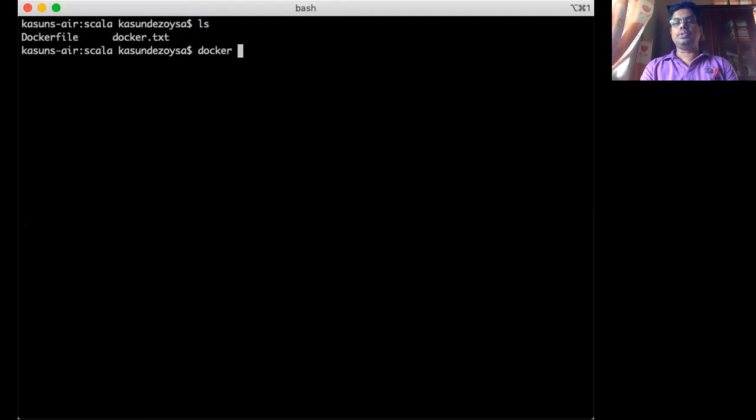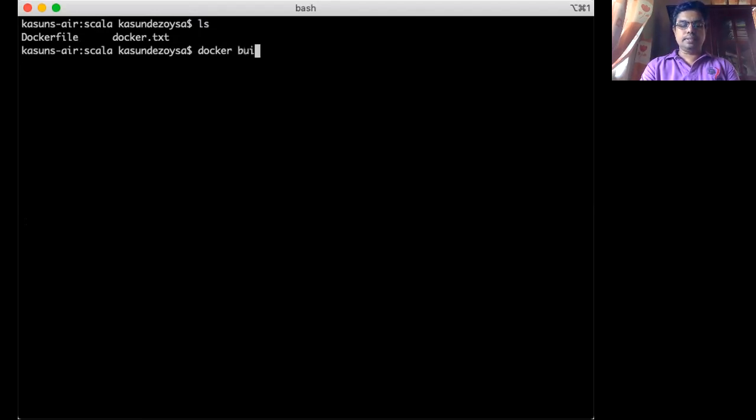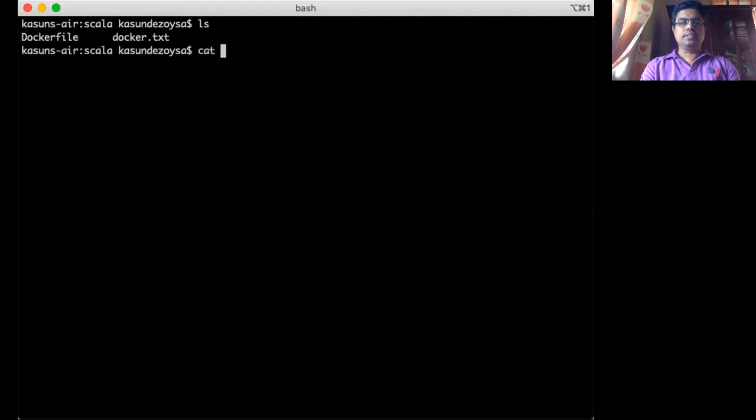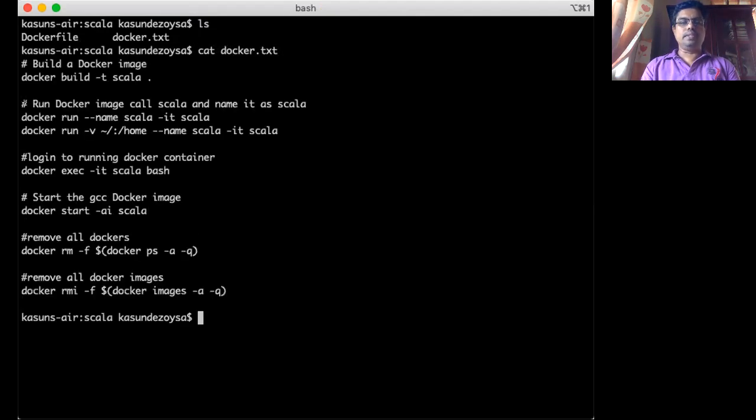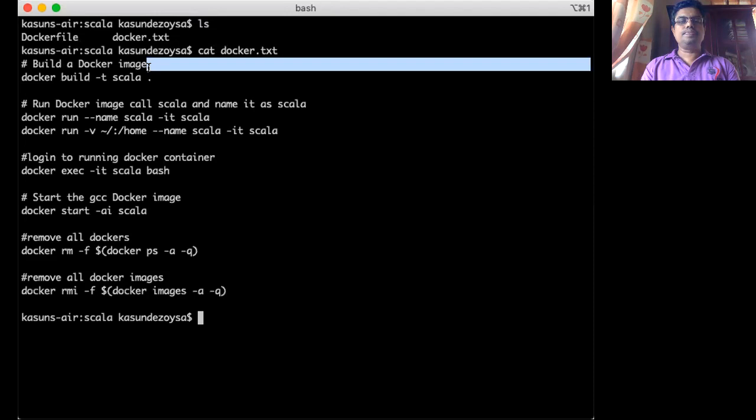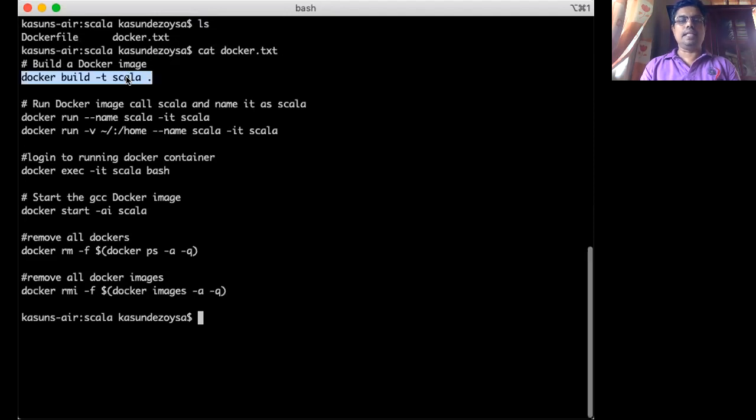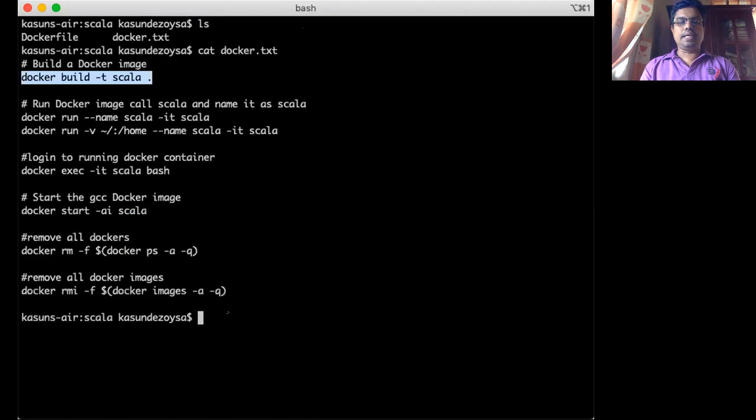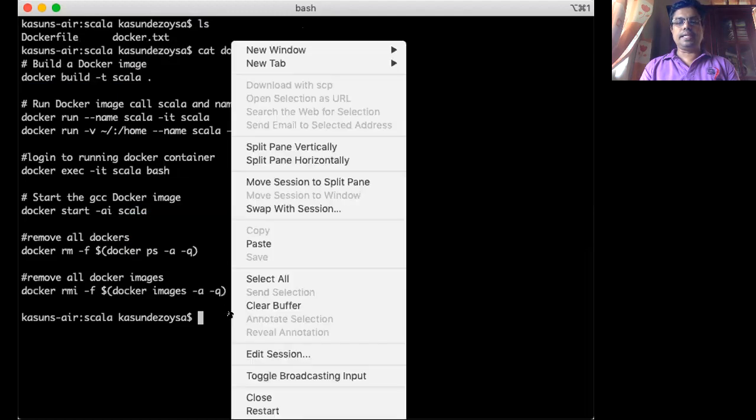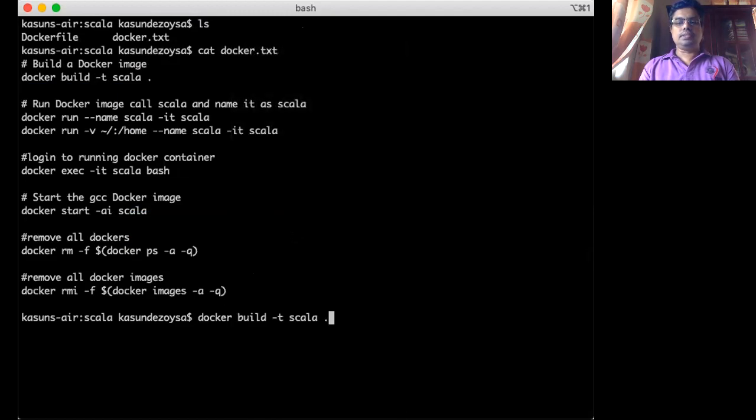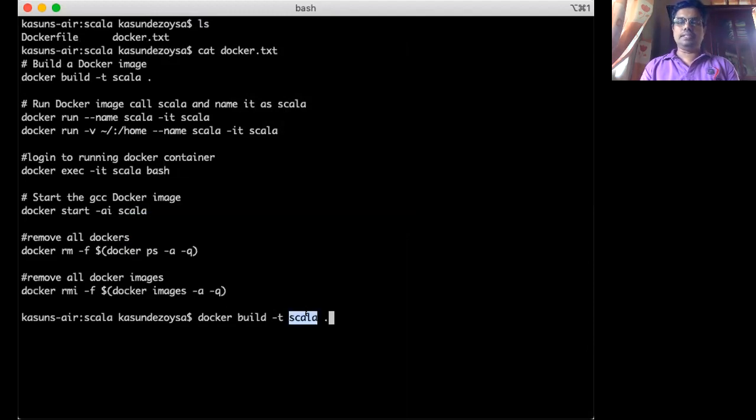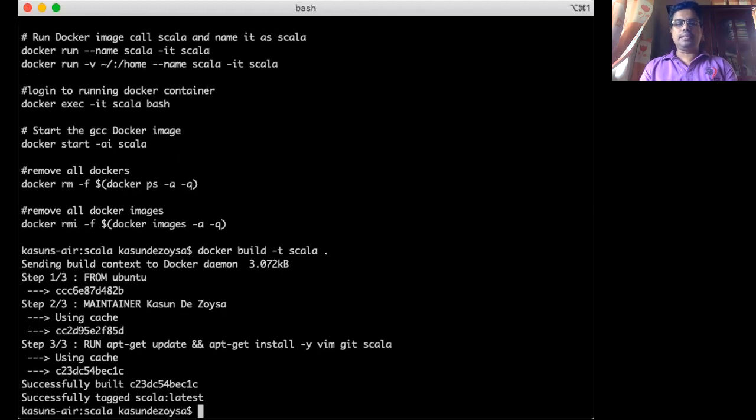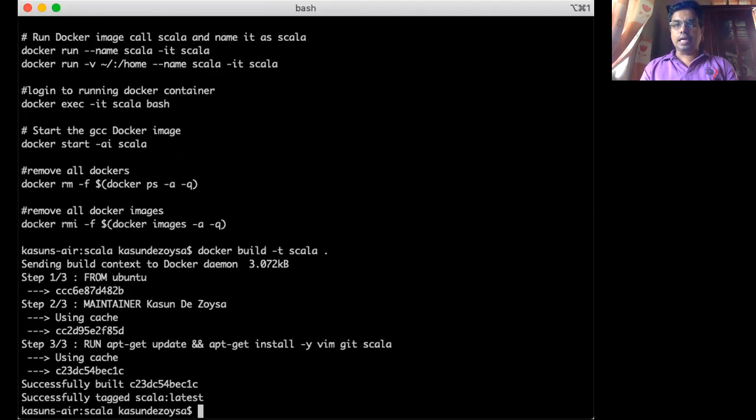In order to build that image, you have to type Docker build minus T and give a name. Commands are given. Maybe I copy and take it from that. So you can do the same. So this is the command where you want to build the image. So I copy that here and paste it to the command. So it's Docker build minus T and you give a name for the image you're going to build. Let's name it as Scala and put dot to referring to the root directory. When you put that and run it, it will build image with Scala.